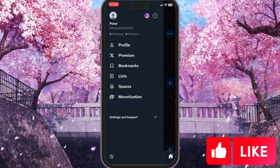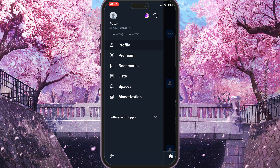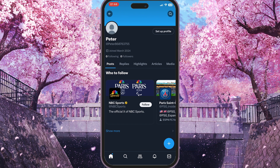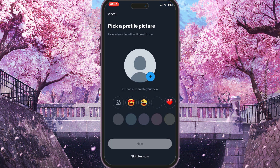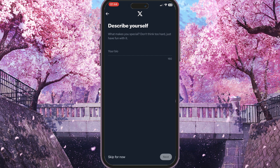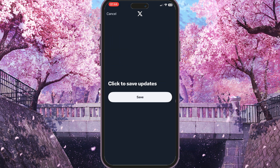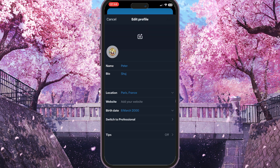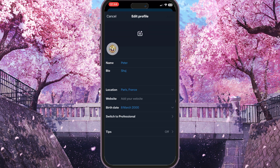Now we need to go to our profile. Once our profile is loaded, we need to choose 'Setup Profile'. We can skip all these optional steps — we don't need to upload all of that. Then we can edit our profile by clicking the 'Edit Profile' button.